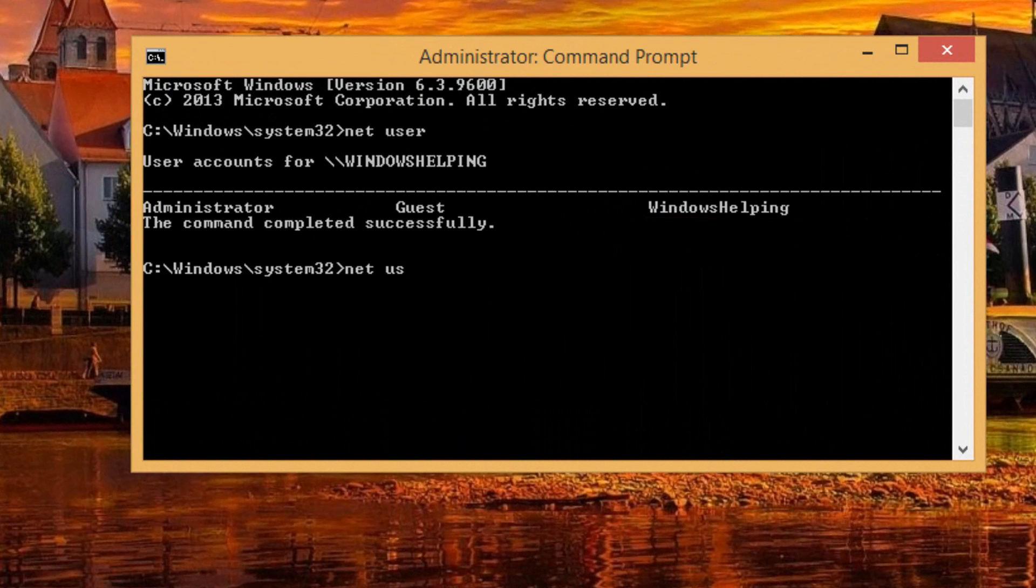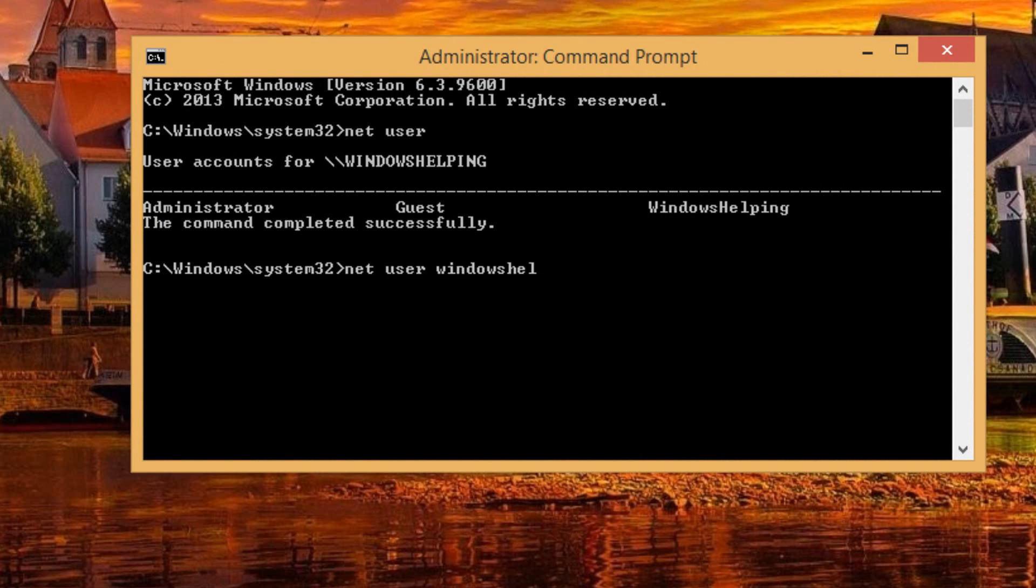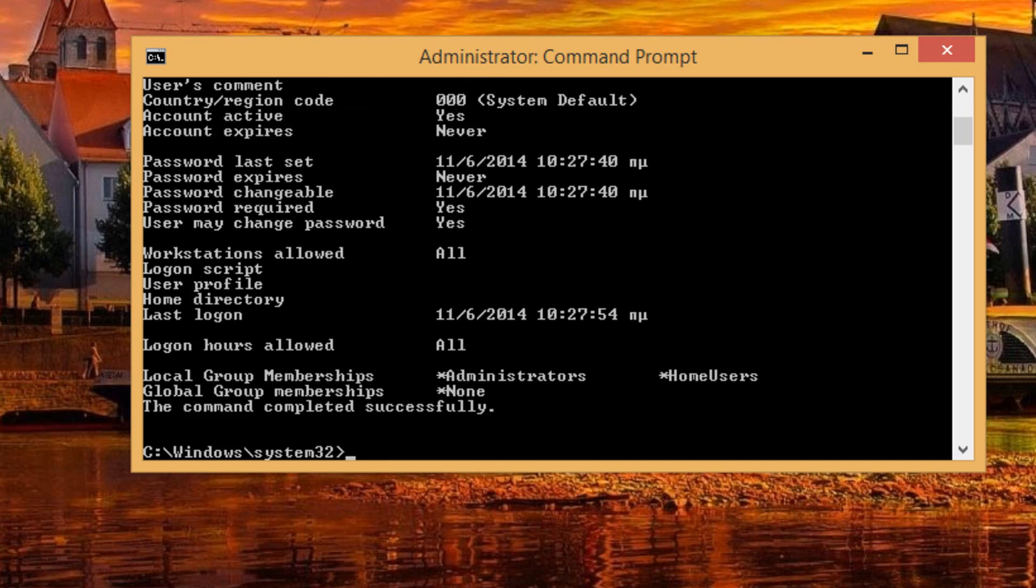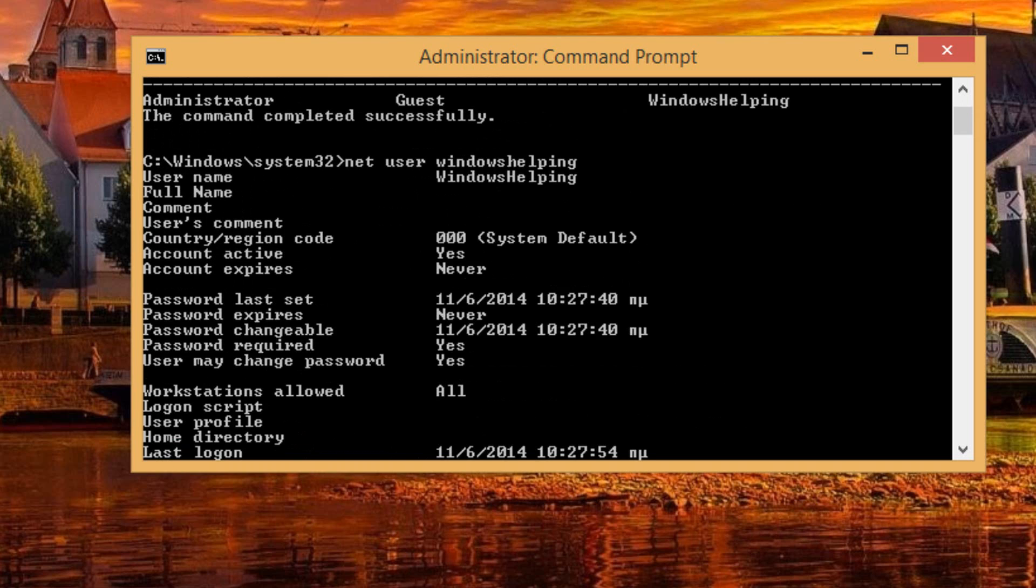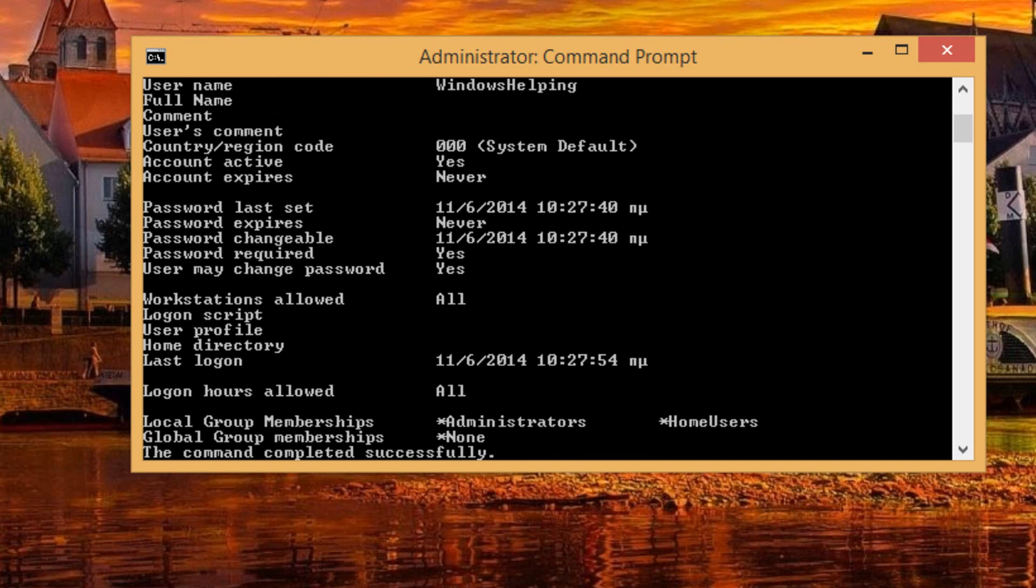And then just type again net user and then the name of the user that you want. For example, Windows Helping. And as you can see, it will give me this kind of information. So here I can see if this user has a password and if this password is required.